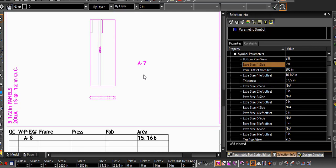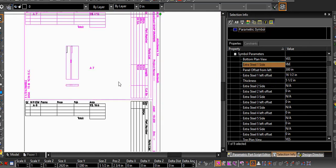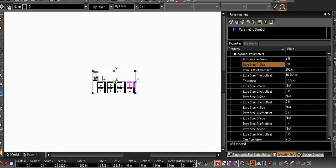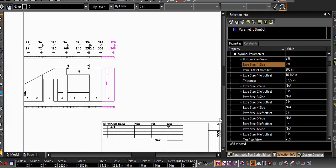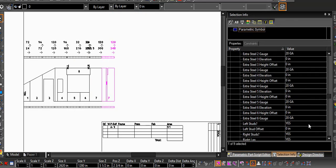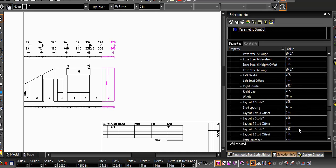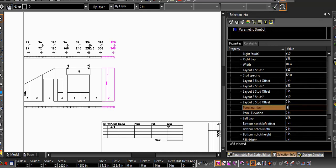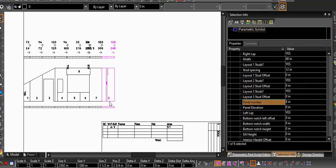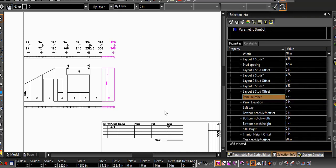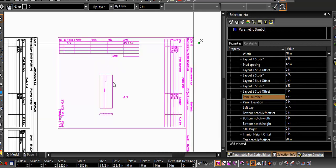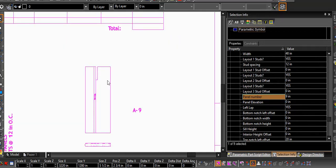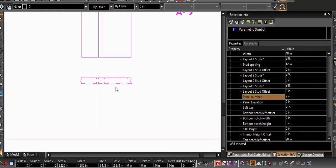Let's clean up our numbering here to give this panel its own sheet. I realize that number is already used, so I'll make a new number. I can work on it from here.